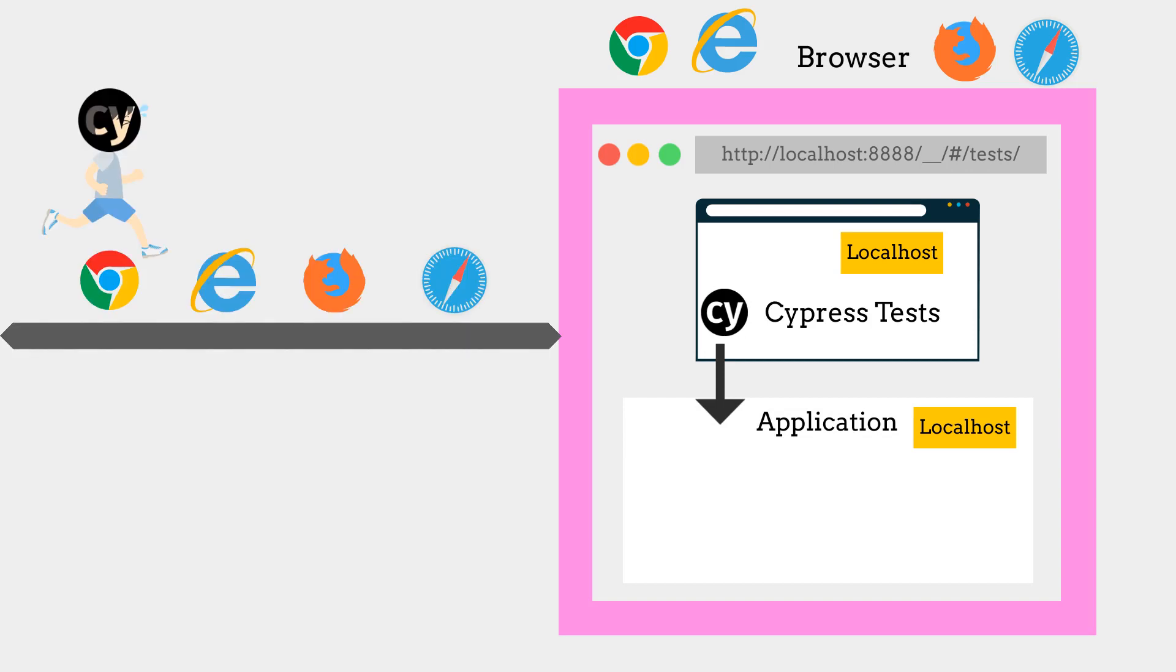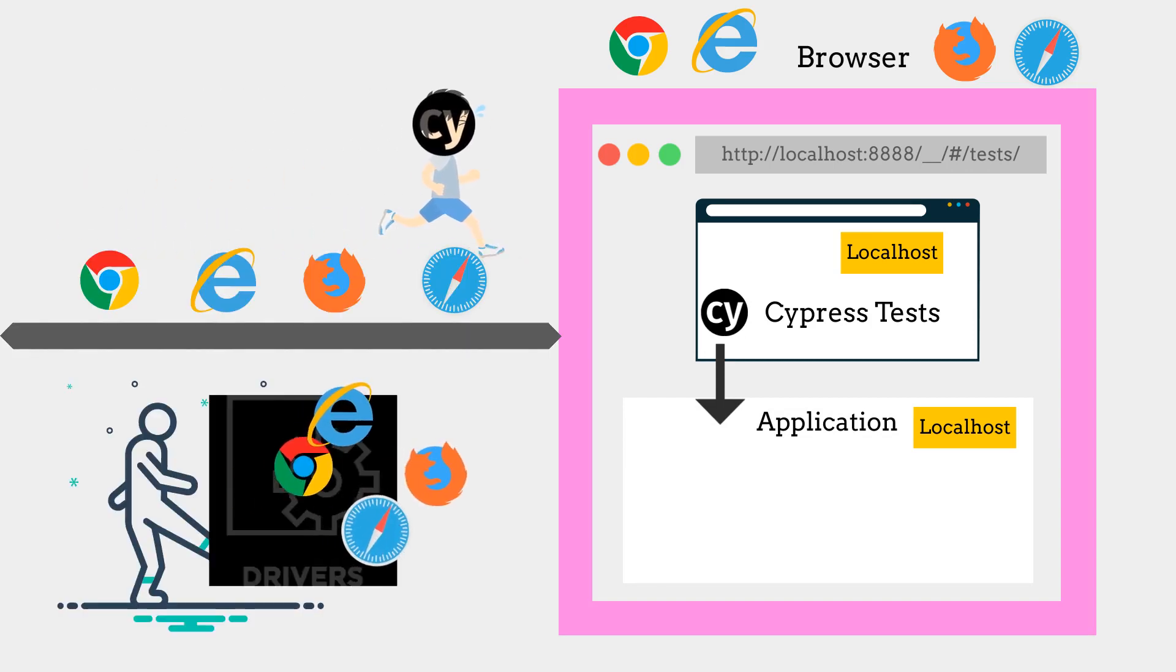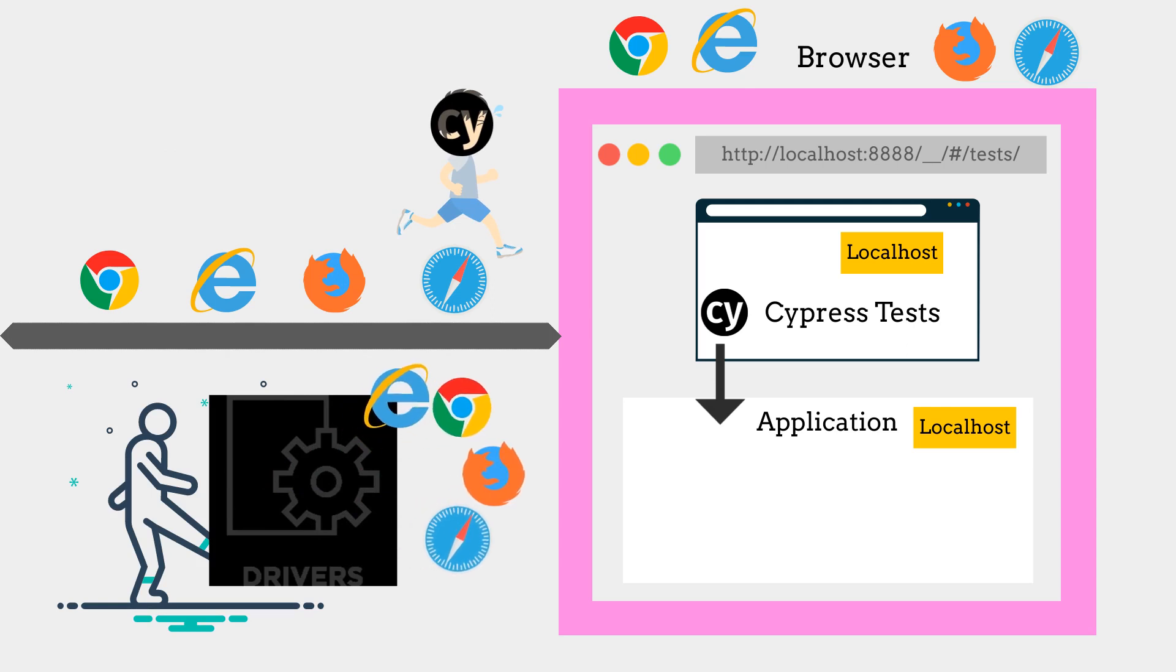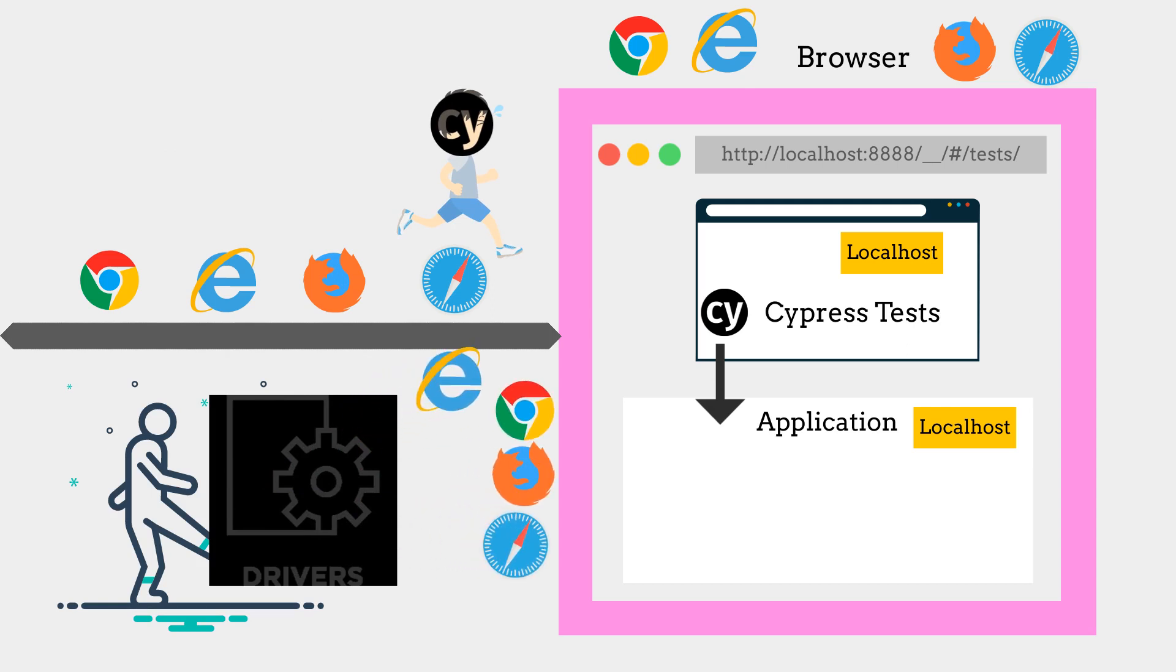Cypress tests run on the actual browser without the requirement for driver binaries. The automated code and application code share the same platform which fully controls the application under test.